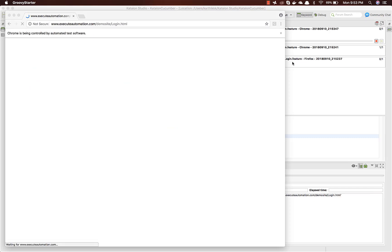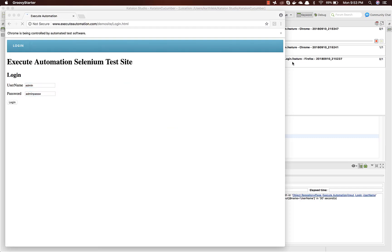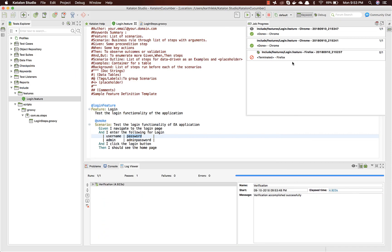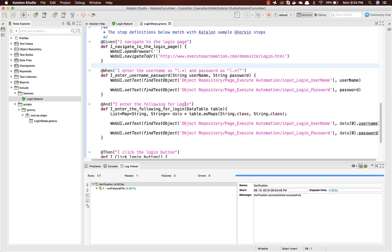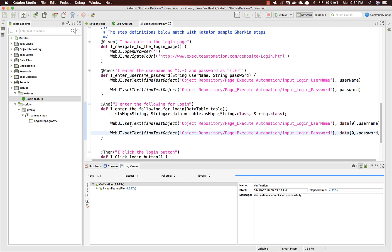Now running the test, you can see it has entered the username and password correctly and the test passed. This is how you can work with the simple type — using a List of Map of String to String — and retrieve the values.